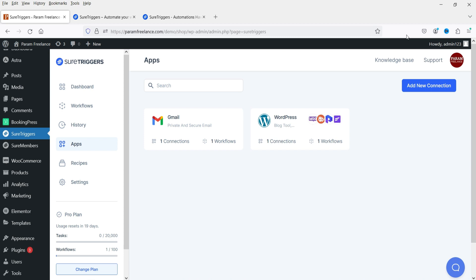Here I'm logged into the dashboard of the WordPress website, and on this website I'm using WooCommerce. We are going to link two WordPress websites with each other and make them communicate. For the integration of multiple websites, I'm going to use the tool called SureTriggers.